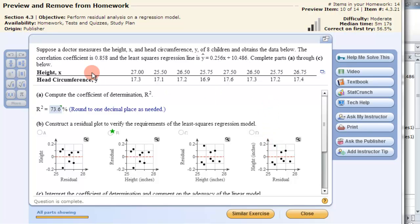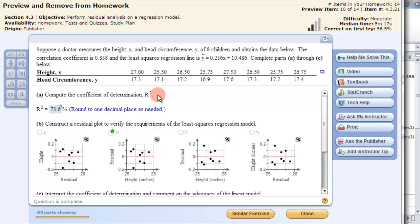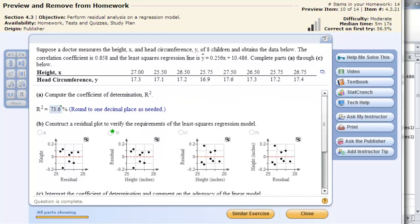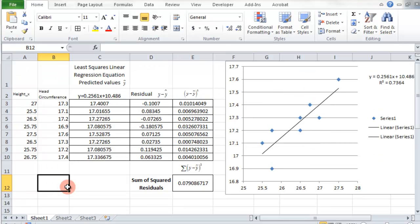In this next part, we're going to use Microsoft Excel with the Data Analysis Pack to find the coefficient of determination r squared and construct a residual plot. You basically copy the data to a clipboard and move it over into Excel. I've already pasted it in here, and all I need are these two columns when using the Data Analysis Pack.